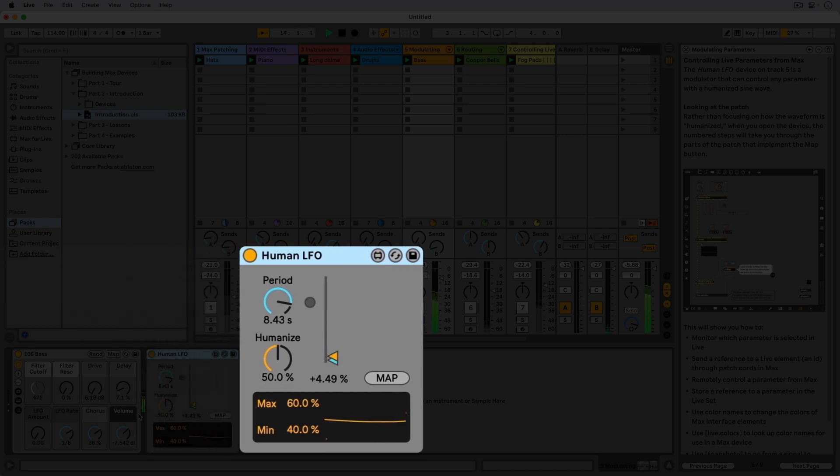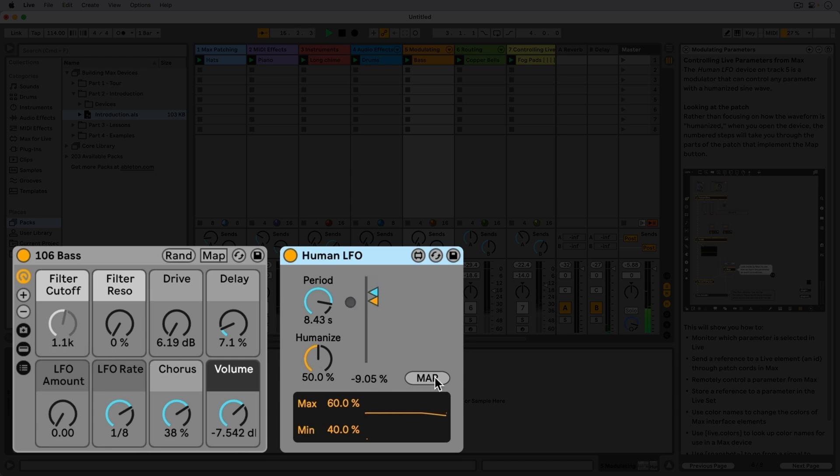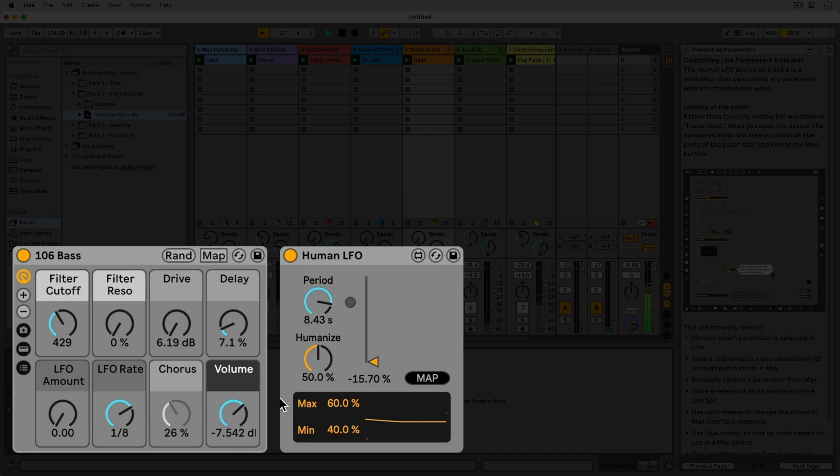The device is currently mapped to the filter cutoff of the instrument rack, but if we click Map, the button starts to blink and we can map it to a different parameter.